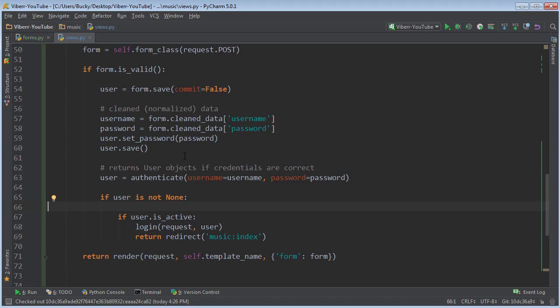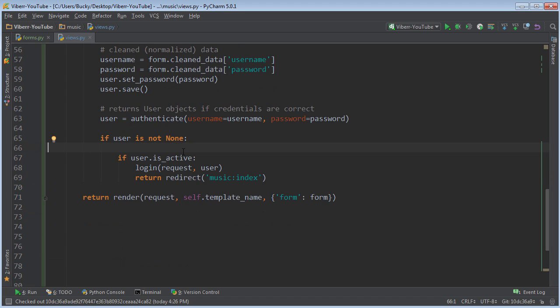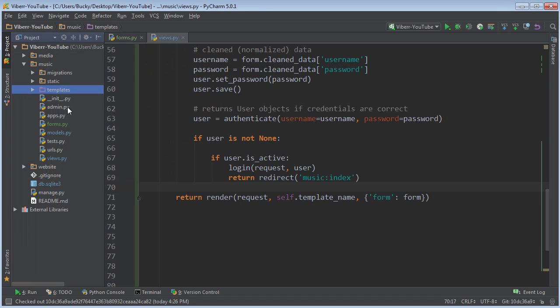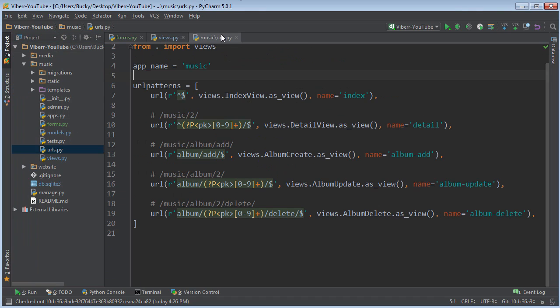So again, if they didn't log in or if their account is banned or whatever, then we're just going to say, here's a blank form for you. So now the last two things we need to do is we actually need to give this a URL.